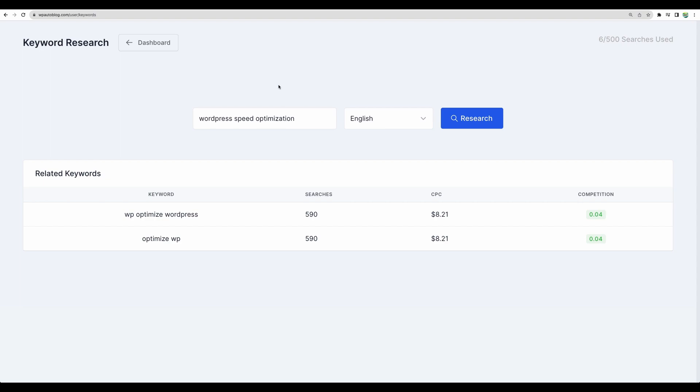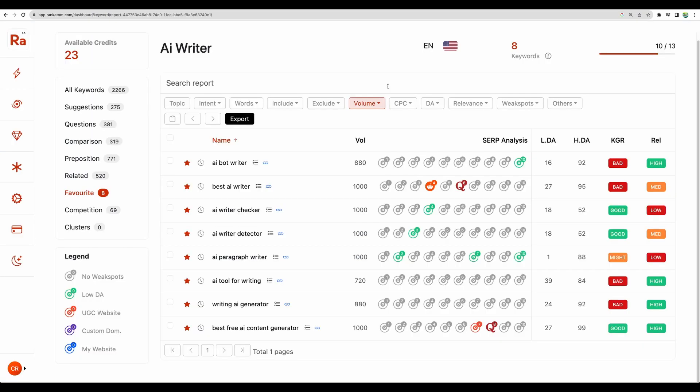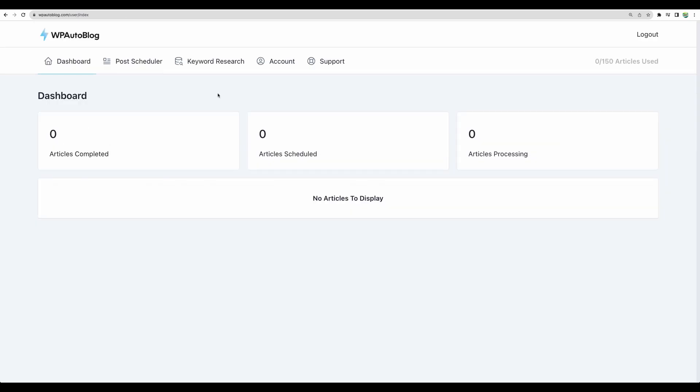Again a nice addition to have a keyword research tool bundled in. However if you are serious about your keyword research of course you will need a separate tool which is focused only on keyword research. You may check my link to rank atom which is available on lifetime deal at the moment. And by the way don't forget to give this video a like and subscribe for more similar videos.